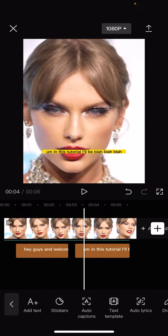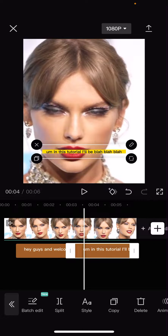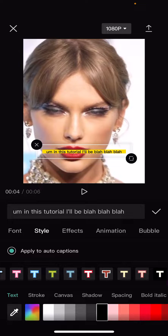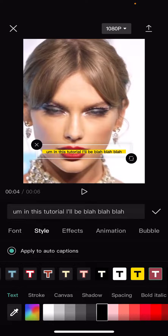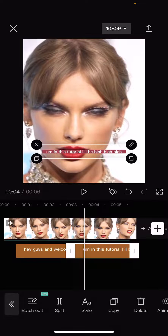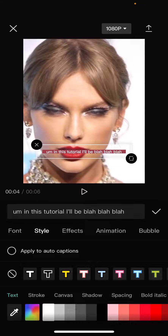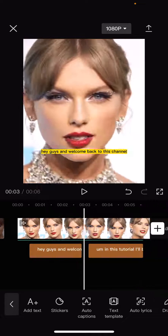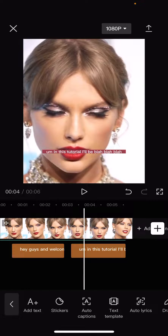And then on the second one, you're going to select style, and you are going to just change the color of it, and deselect it. Yeah, you have to deselect it, I think so. And as you can see, it changes color, and it doesn't get applied to all of the captions.